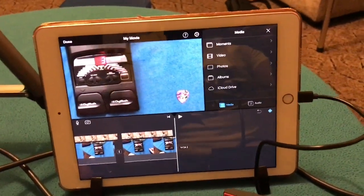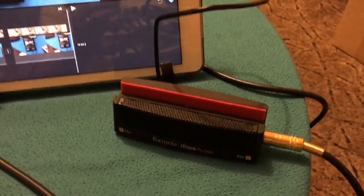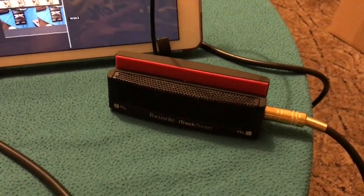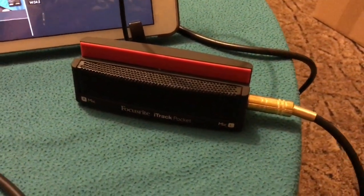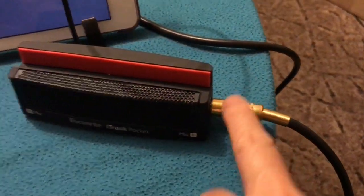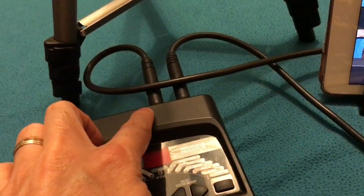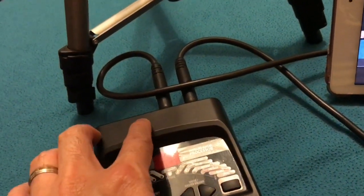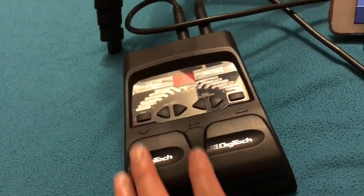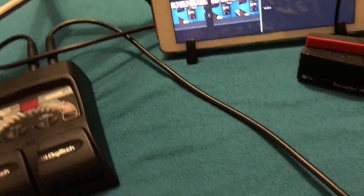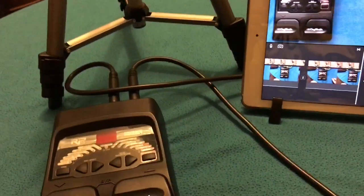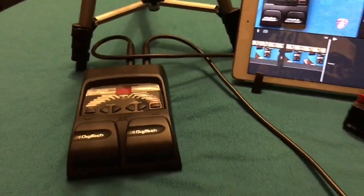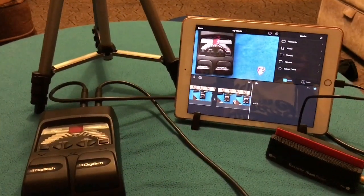Now what the iPad is doing is that it's hooked on my Focusrite iTrack Pocket, and then this cable goes here which is the output from the effects pedal. This one's input goes to my guitar, so that's our setup.